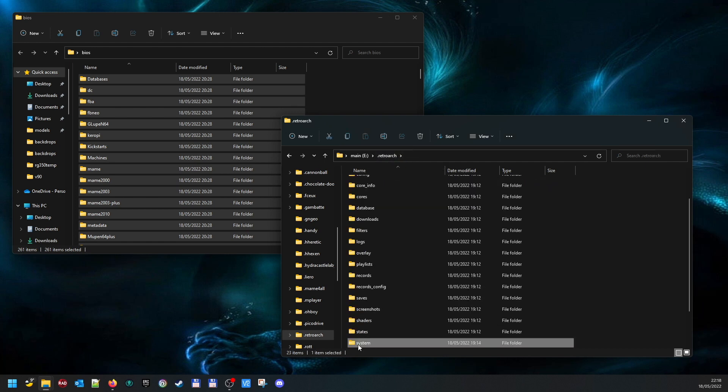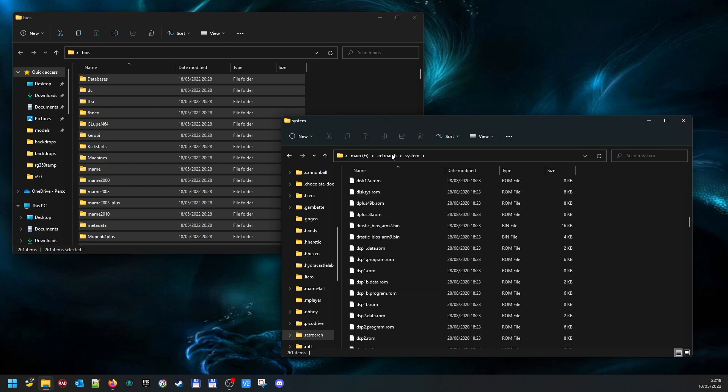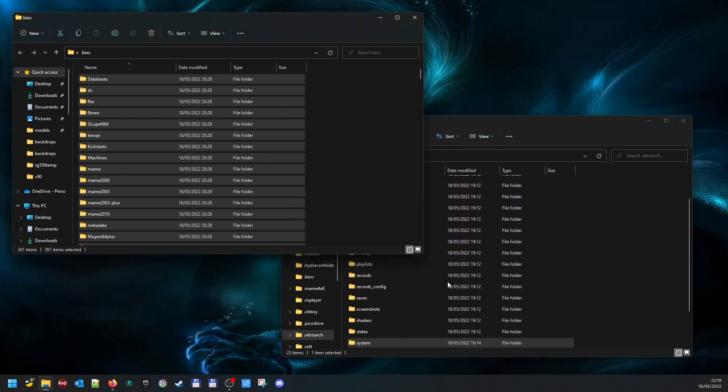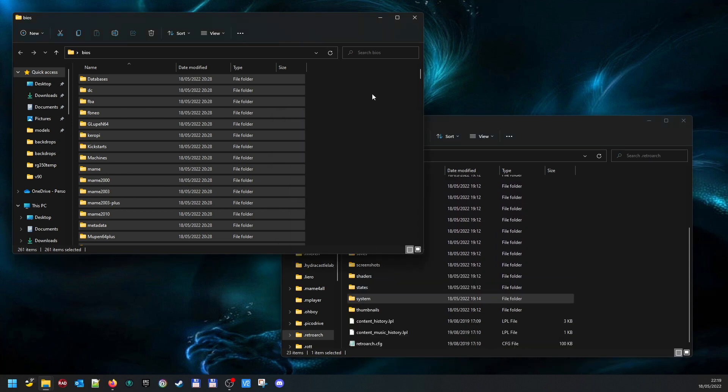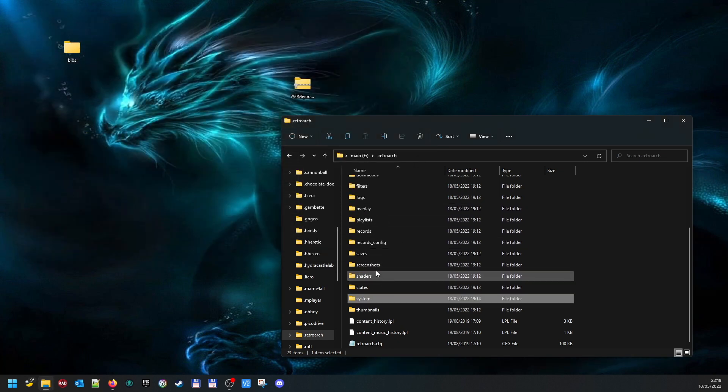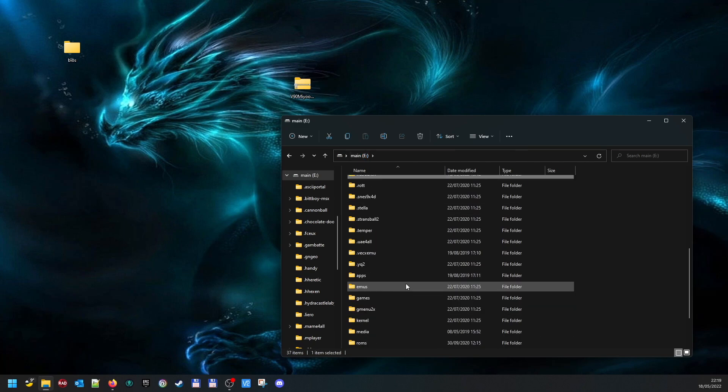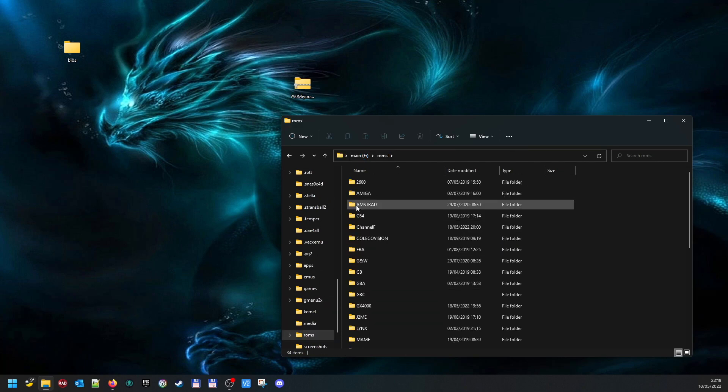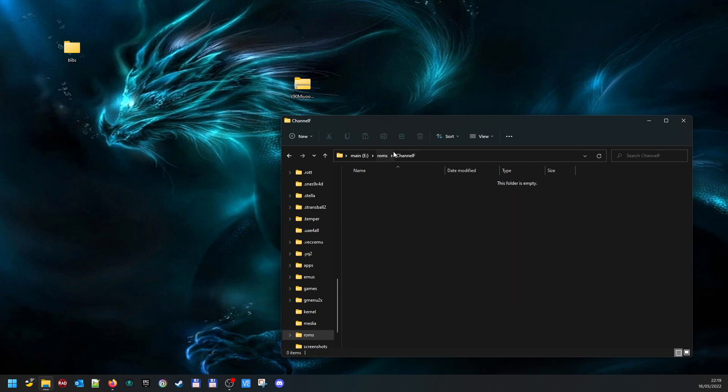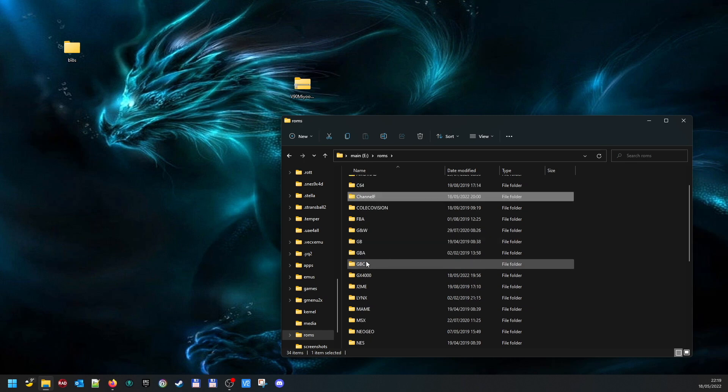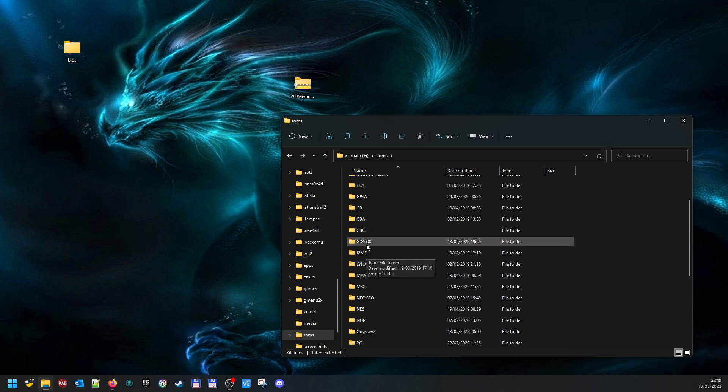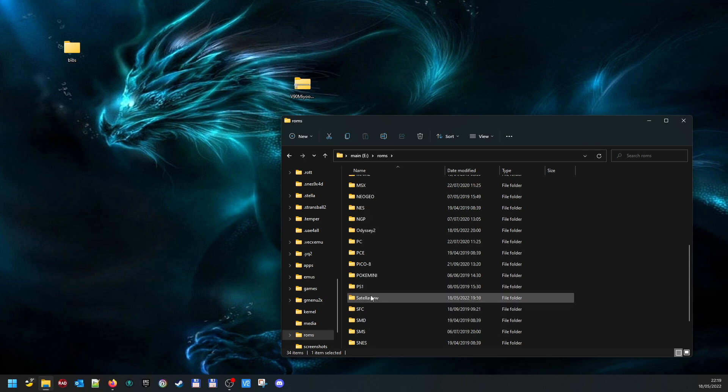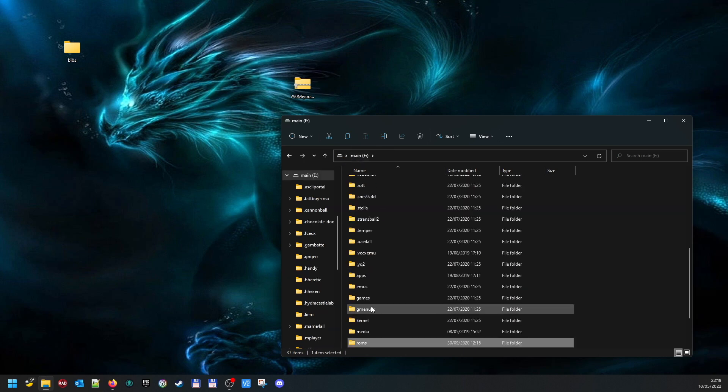Then you want to close that and go back to the main folder, and go into ROMs. You should see some new folders. Channel F is a new one, so add the Channel F ROMs you've got in there. GX4000, Odyssey 2, Intellivision, and Supervision.